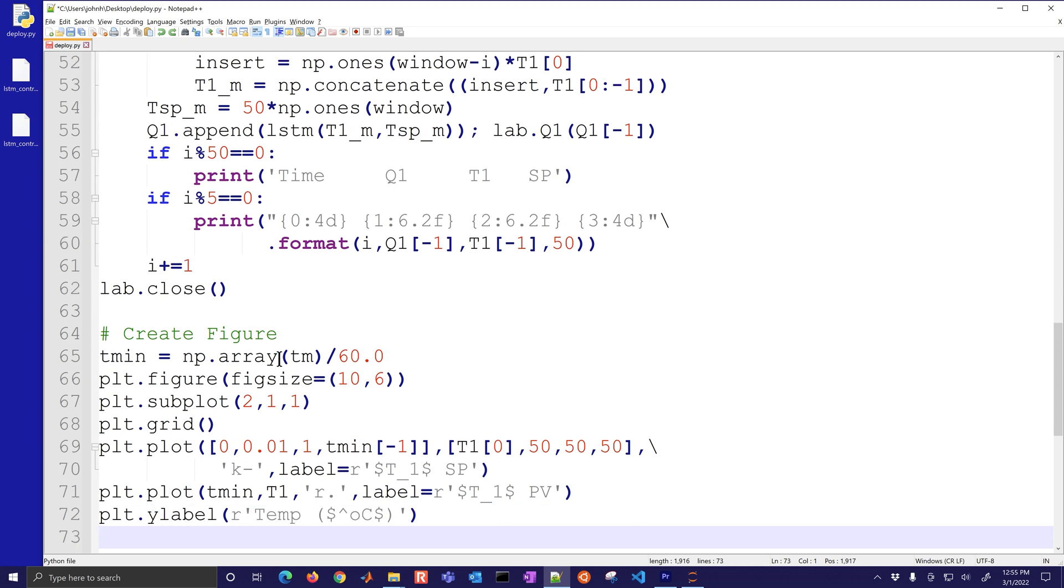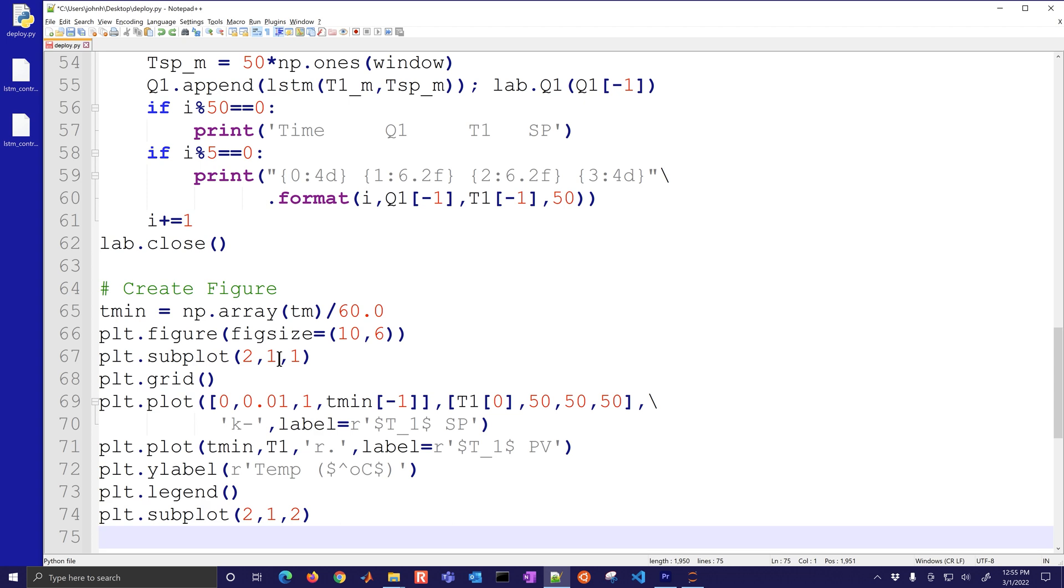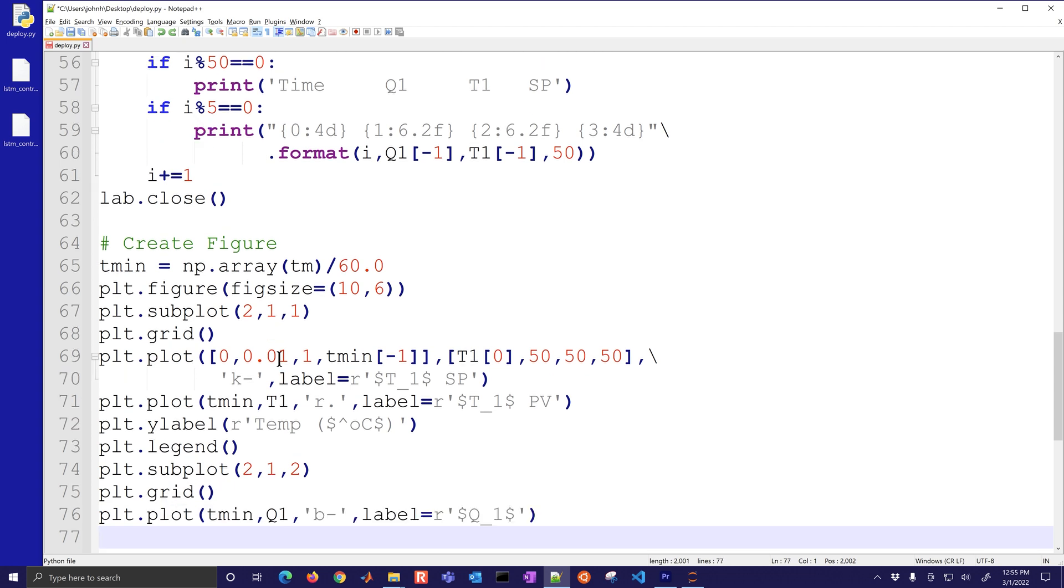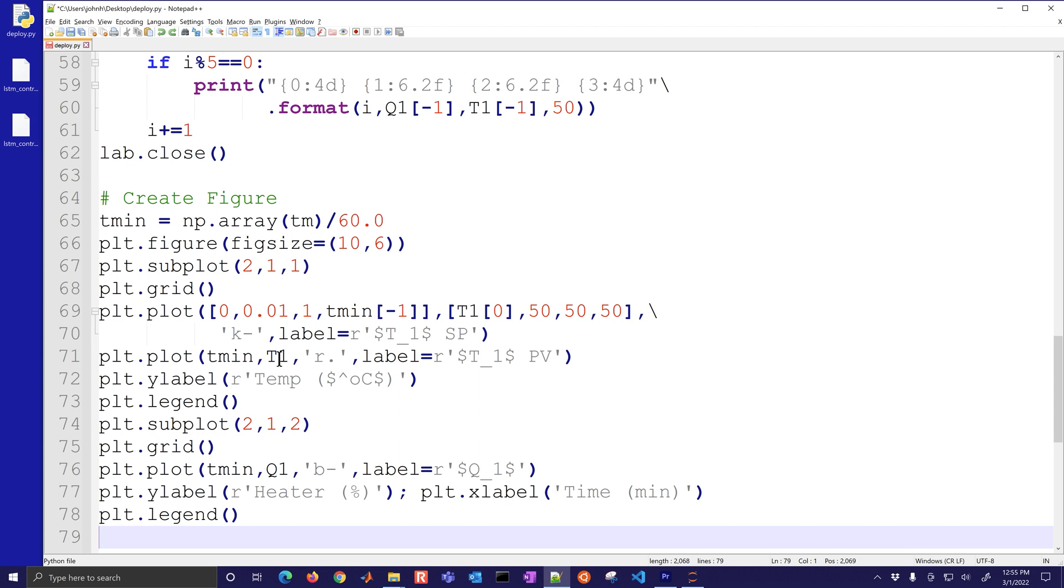Then I'm going to give it a Y label and a legend. Then my second subplot is going to be the Q values. I'll just label that Q1 and this is going to be my heater and that's going to be time in minutes.